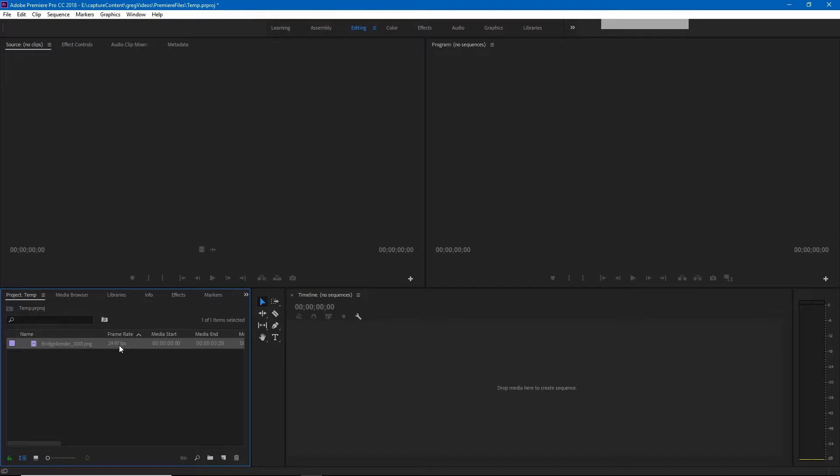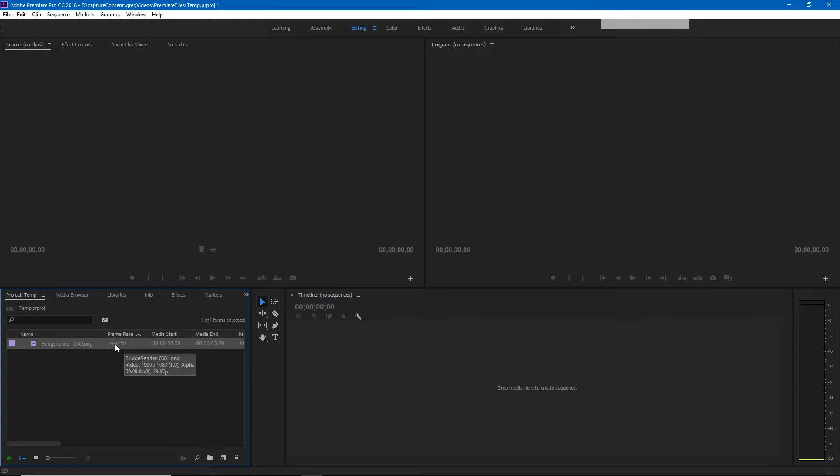Now you'll see that currently the frame rate is set to 29.97 frames per second and that's not correct. We want that set to 24 frames per second.